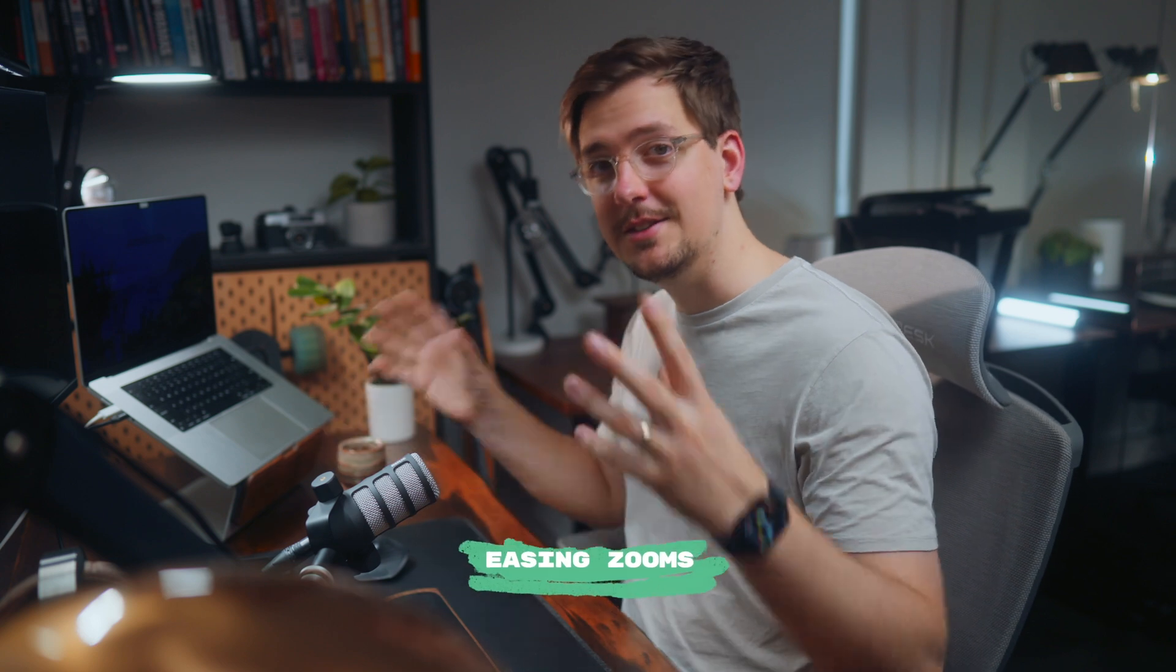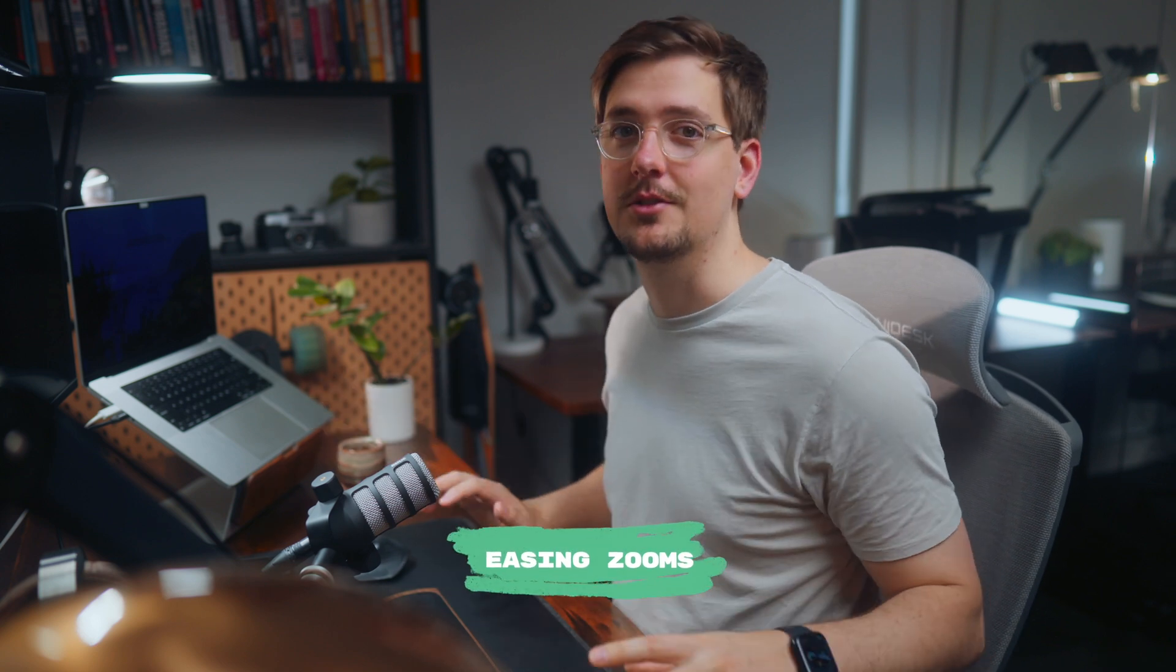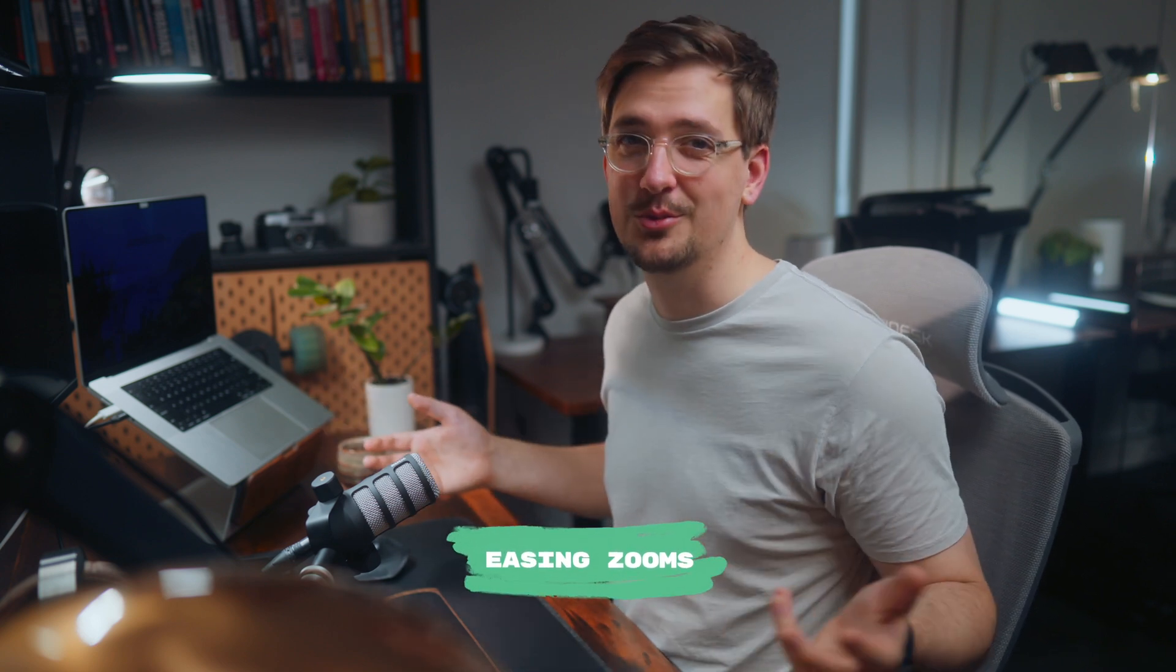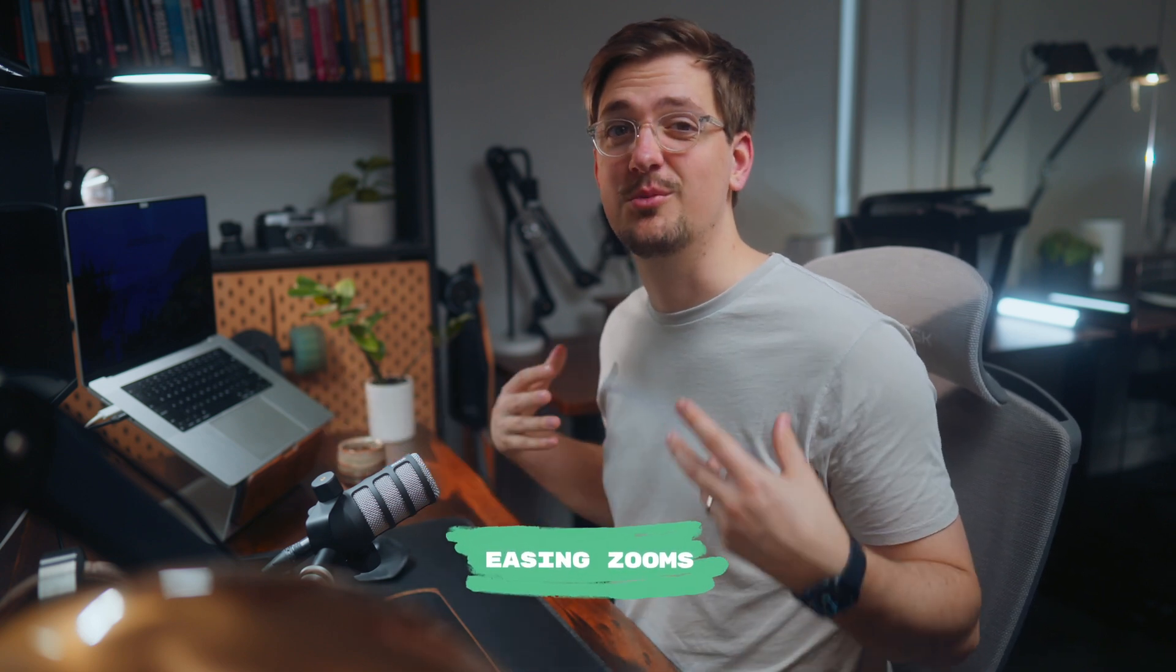Now the last type of zoom I want to talk about is those easing in zooms which I mentioned before. And I use these all the time. I think they're really good for talking headshots and emphasizing key points. But you can use them for emphasizing other things.